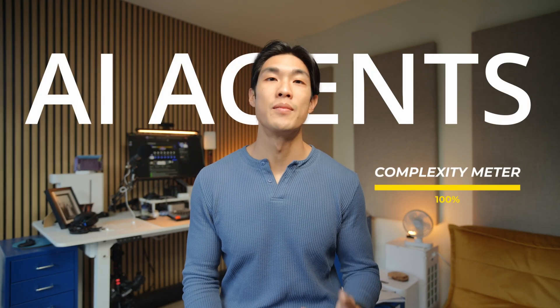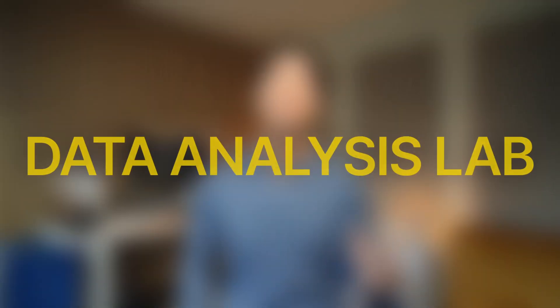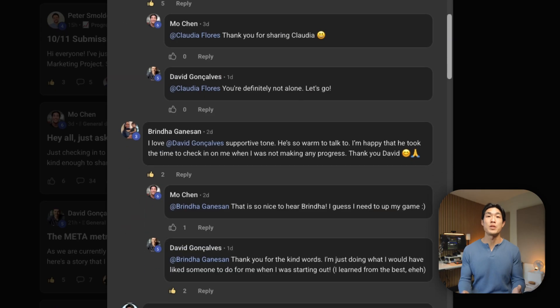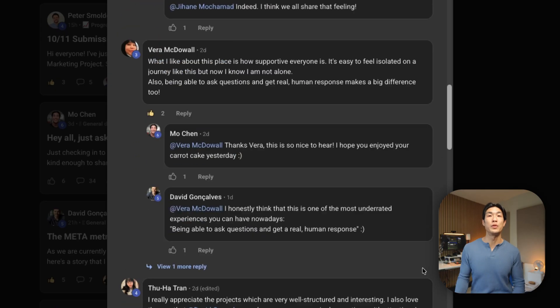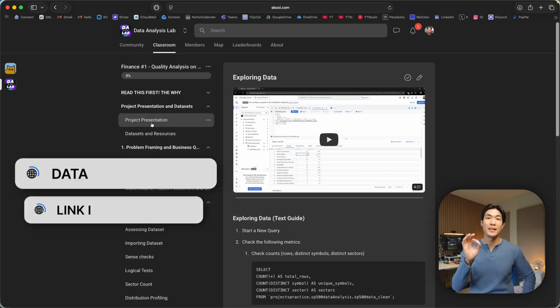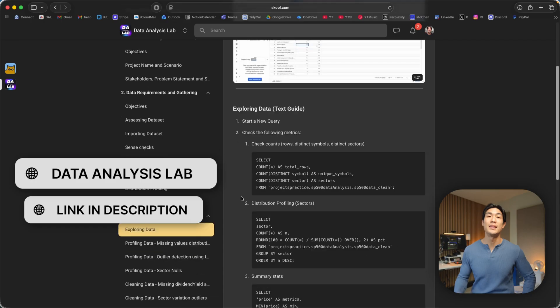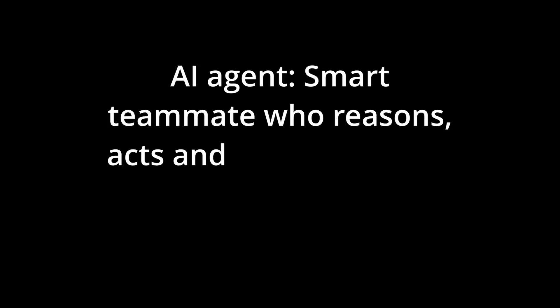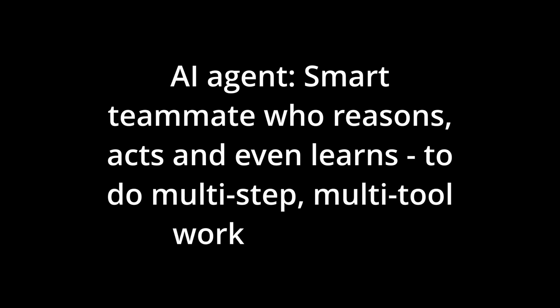And now it's time to take it to the last level: AI agents. This is where things get both super powerful and exciting. Think of an AI agent like a smart teammate who reasons, acts and even learns to do multi-step, multi-tool work for you.